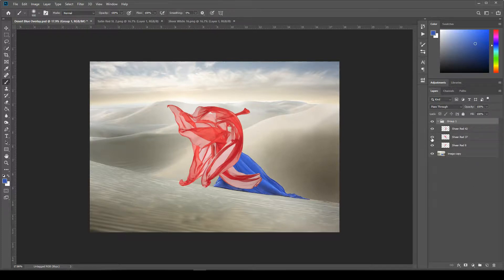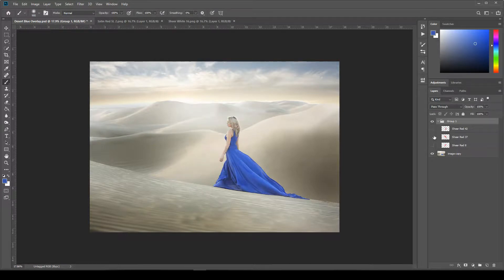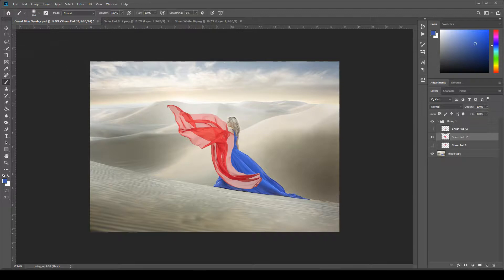So now I'm just going to click these eye icons right next to the layer to hide the ones that I don't want to see, and just keep the one on that I'm working with.